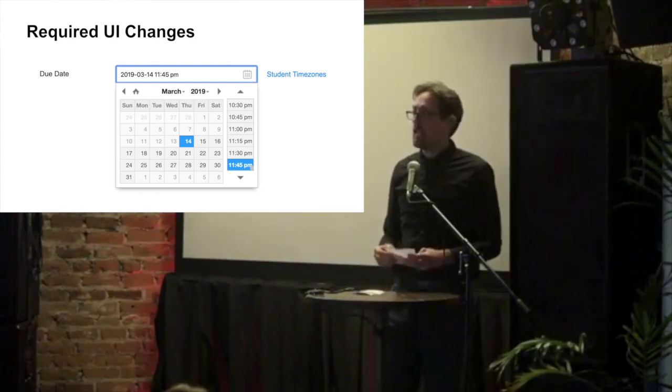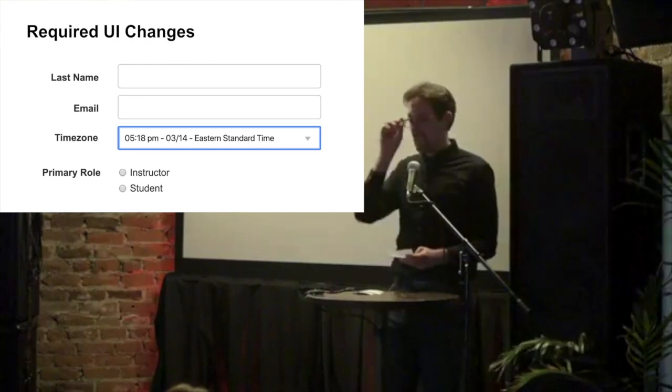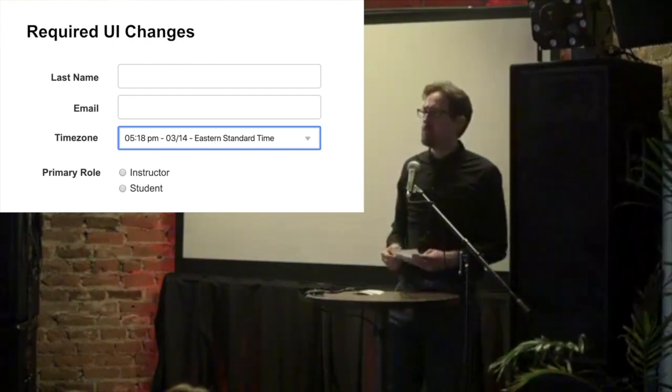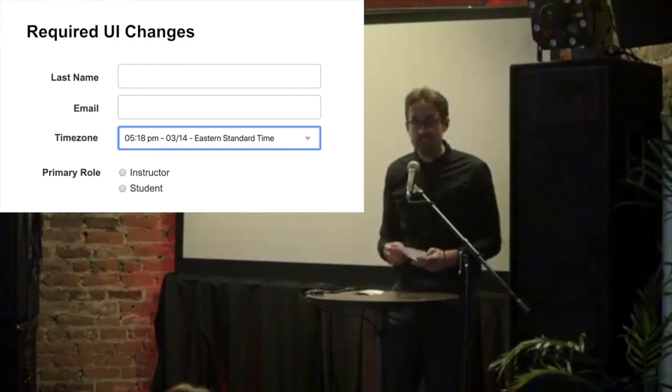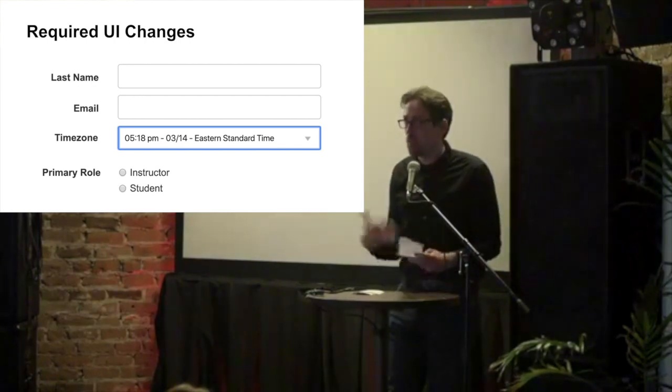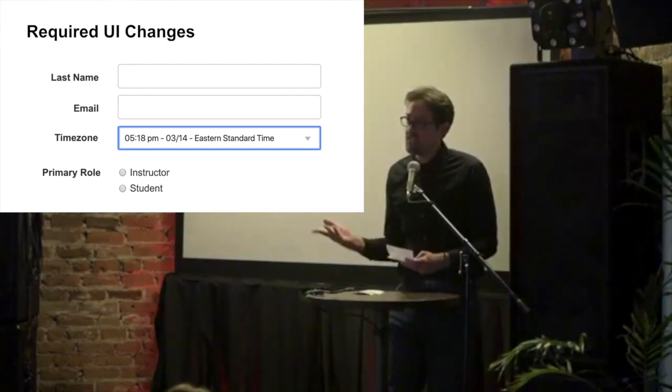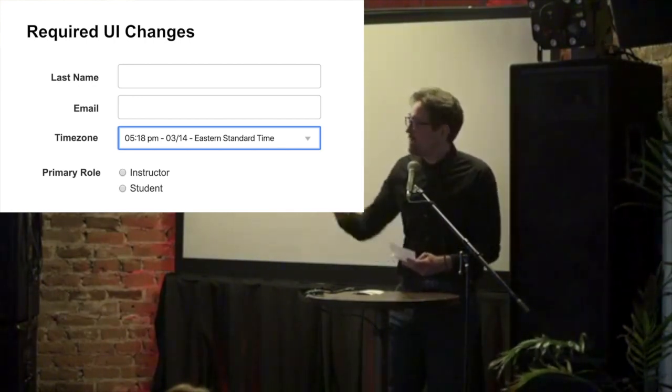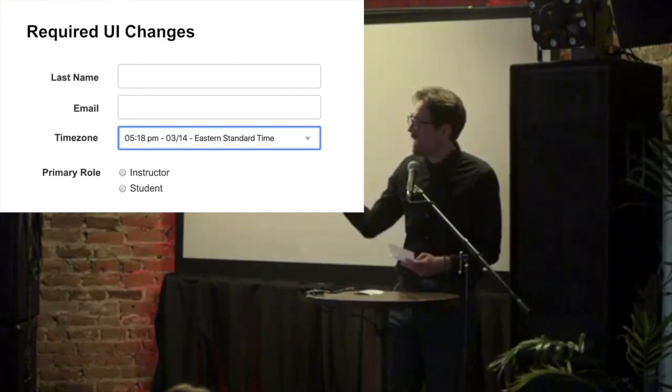We added a time zone drop down on our sign up and setting forms. And our app uses browser metadata to make a best guess about where users were living. So we could select it for them automatically. But then we tested that string as well. So it helped users select their time zone easier.